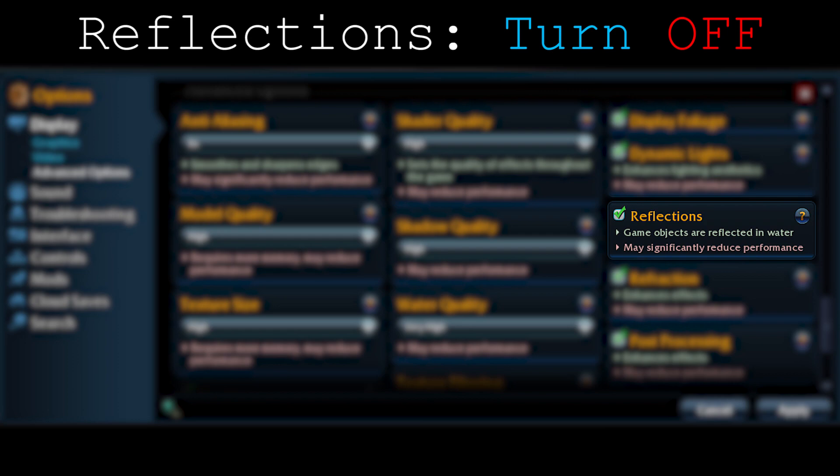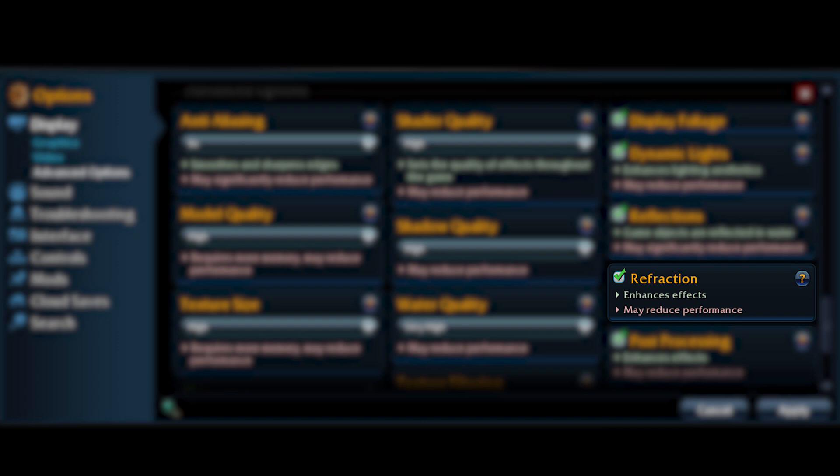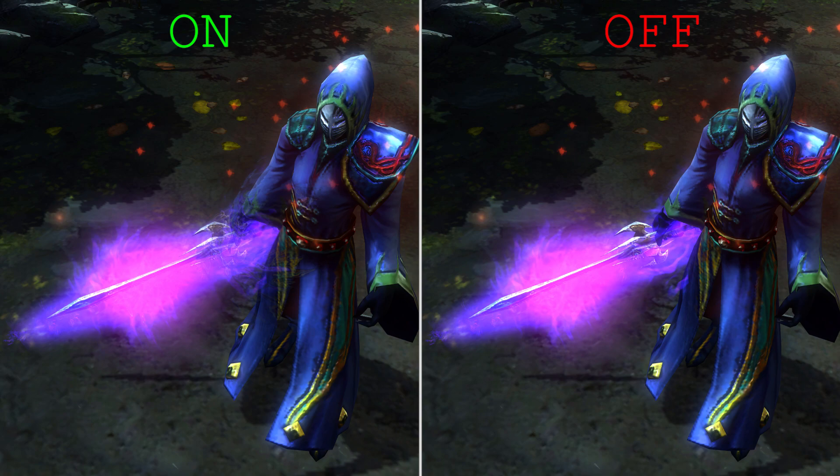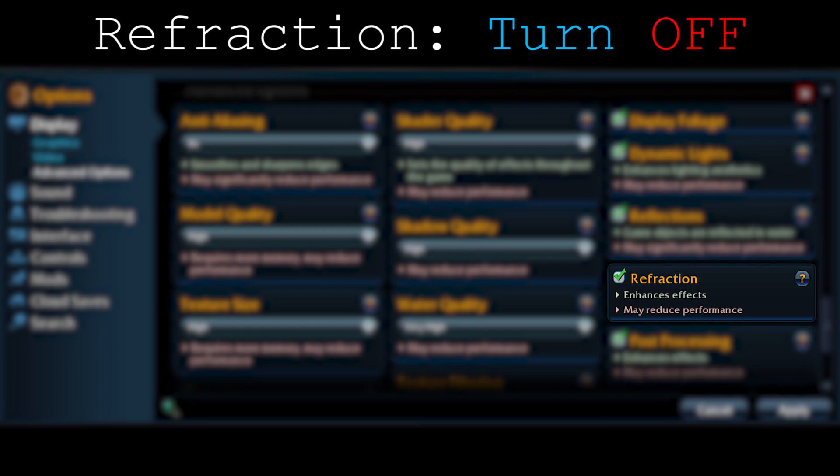Moving on to refraction: it enhances some tiny effects in the game — for example, Shadow Blade's sword will have more effects when it's turned on. But it's barely noticeable and not really worth it. If you want more visual effects, turn it on; if you don't care, just turn it off.